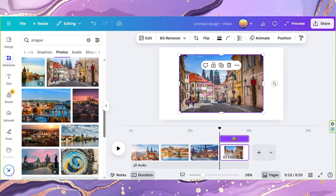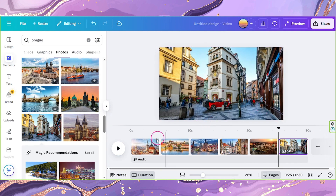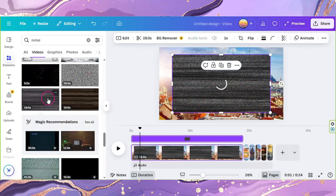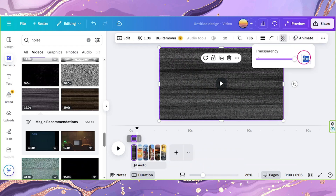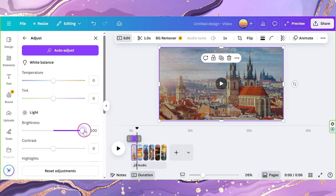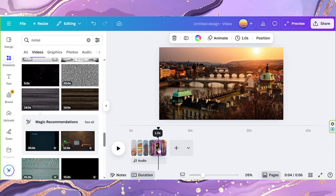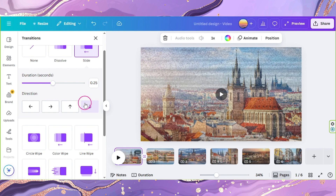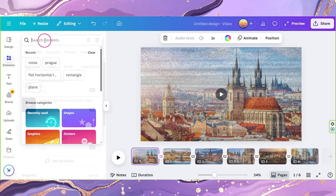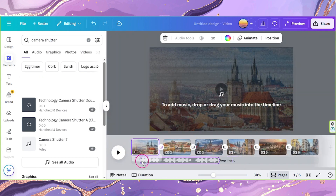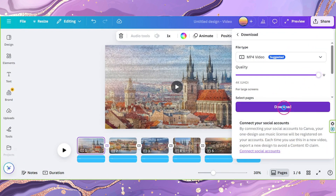Here, add your pictures in each Canva page. Set each photo to 1 second. Go to Elements and look for Noise — go to Videos and add the Video Noise effect to your video. Adjust its opacity to 35. Click on Edit Video and select Adjust, then set the Brightness to 100. Copy it and paste it to all the other pictures on all the other pages. Add Transitions and select Slide — set the Duration to 0.25 and the Direction to Down. Apply this to all pages. Go to Elements and look for Camera Shutter under Audio. Drag and drop it to your timeline and time it according to your transition. Repeat the process and once done, download it as MP4.